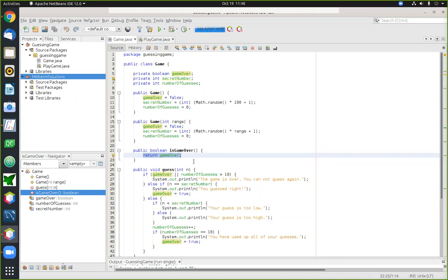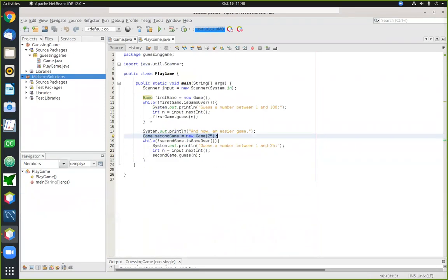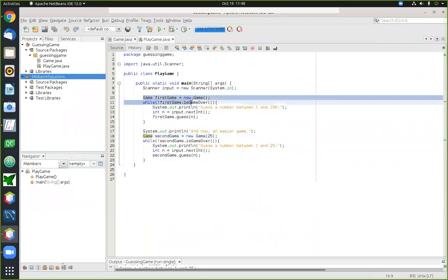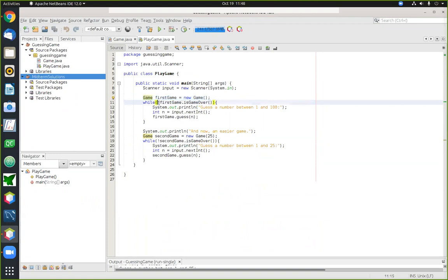You'll see the isGameOver method playing a role in the game itself. In main, each time we create a game object we drop into a loop. The test in that loop calls isGameOver on the game object. As long as the game is not over, we keep playing. This forms the while loop test that keeps playing the game until the object tells us the game has ended.